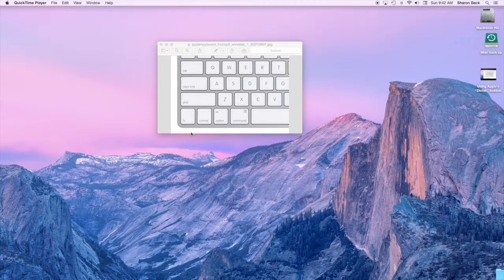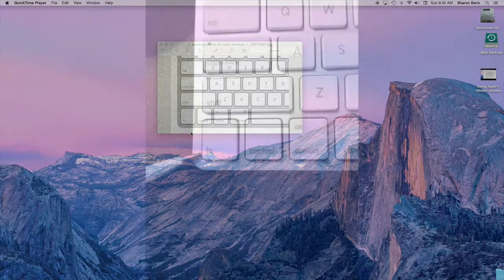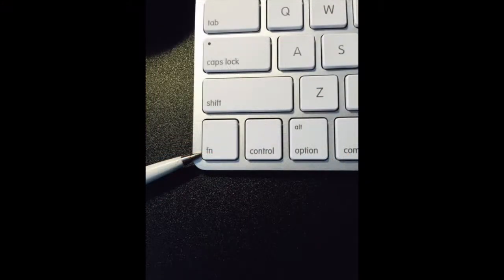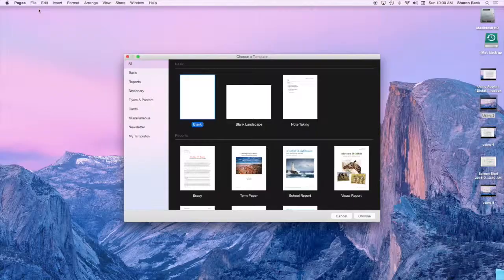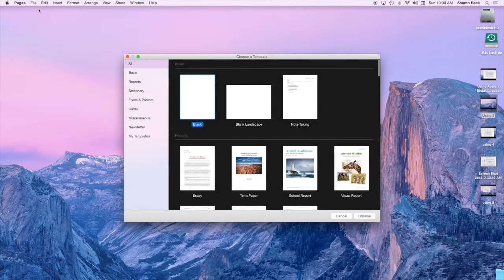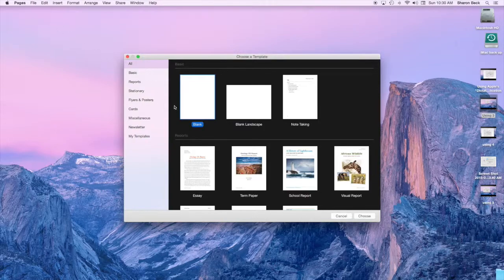Then whenever you want to speak instead of type, all you have to do is hit the FN or function key, which is at the bottom left of your keypad. Hit that twice and you'll be able to speak anything you want to type.